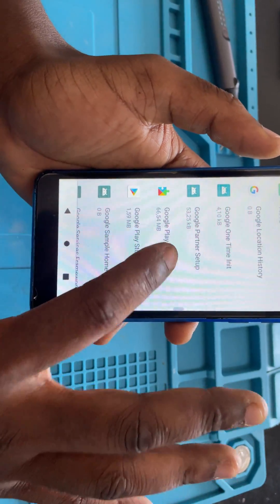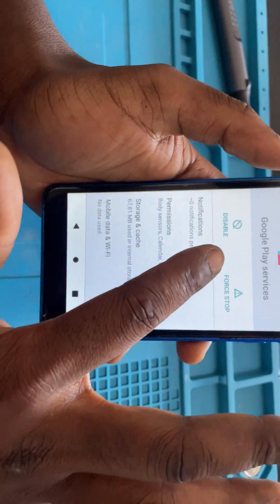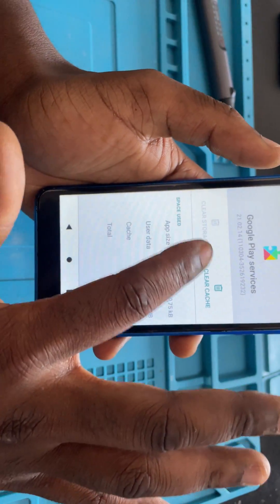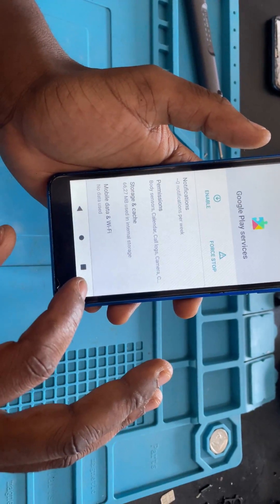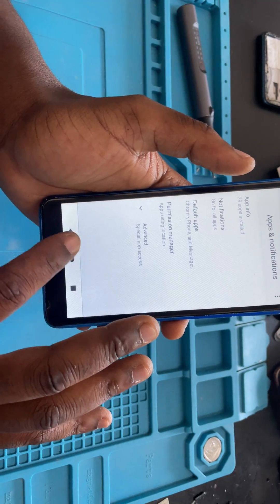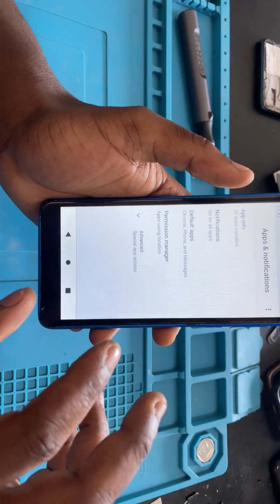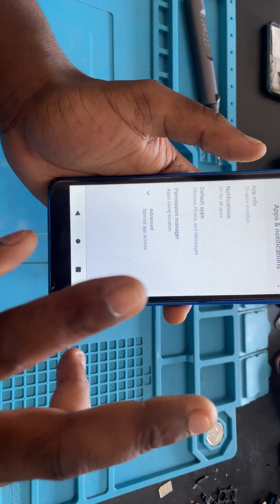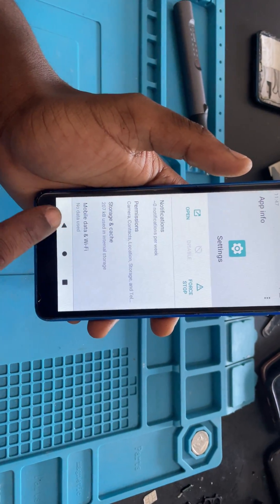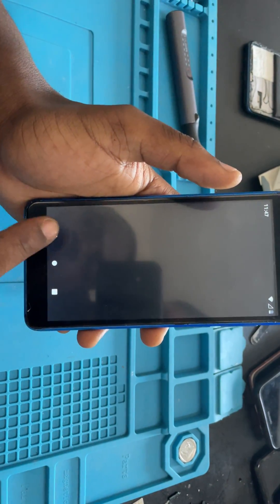Then you want to go to Google Account Manager, then Google Play Services. First stop that and disable it as well, then go to Storage and clean that too. So we've deactivated the Android Setup and the Google Play Services — those two.